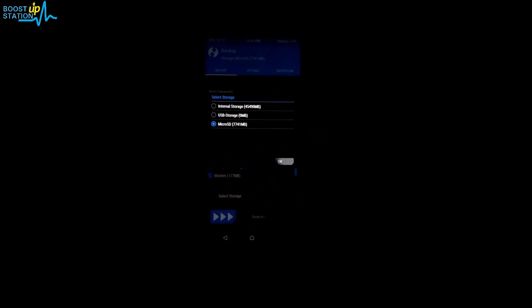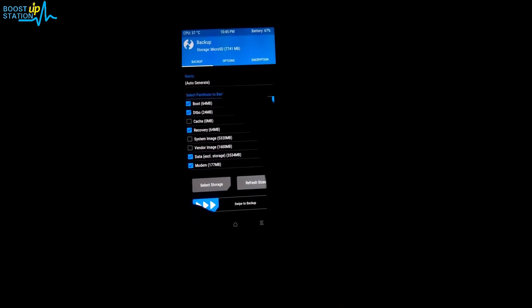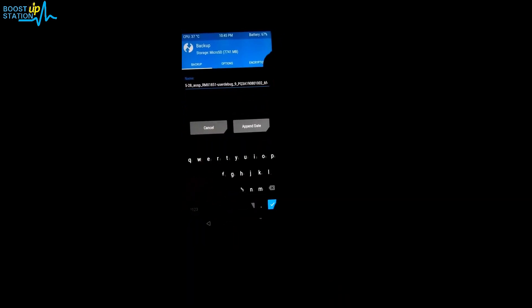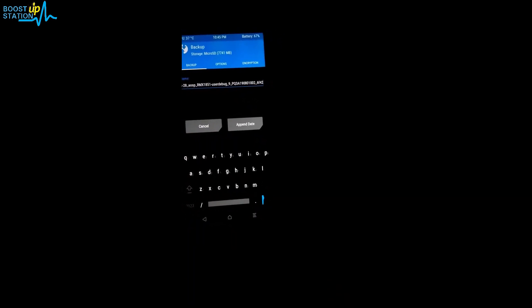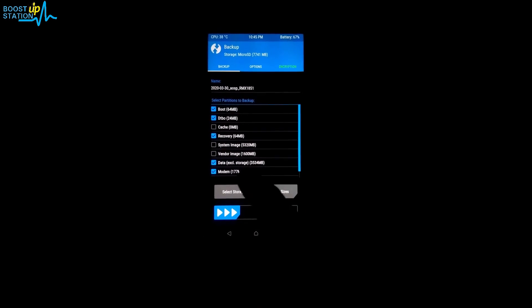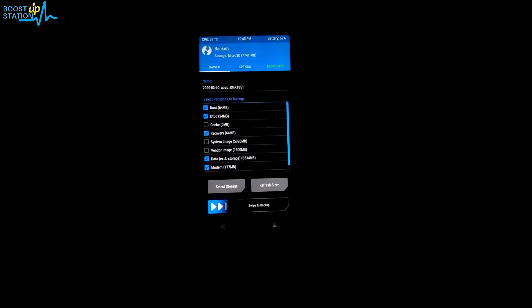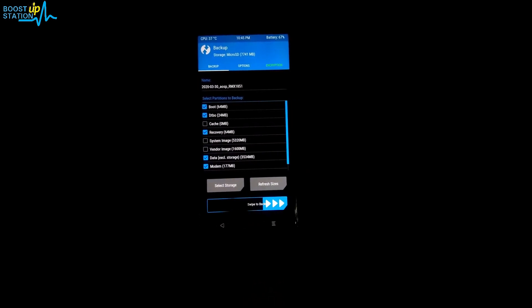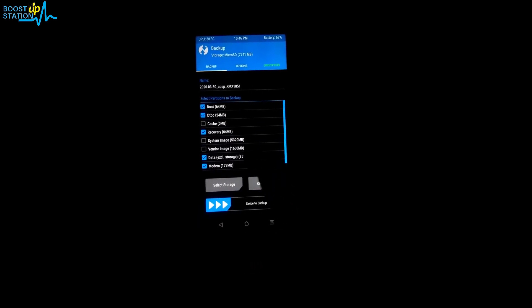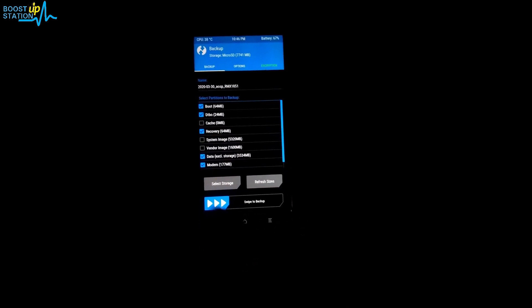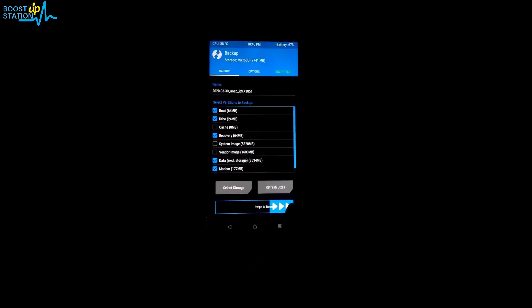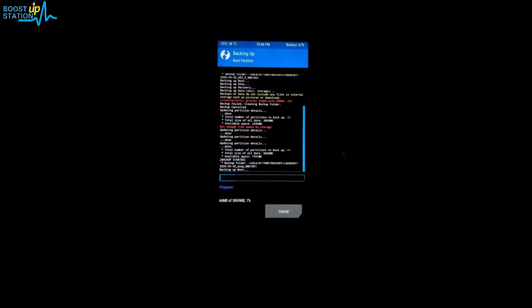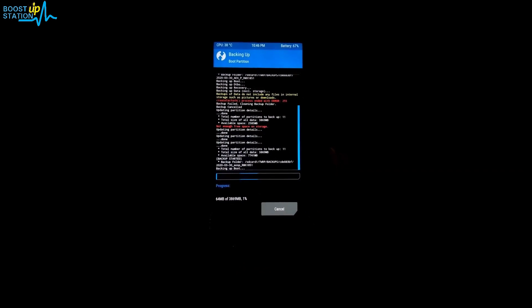Click on backup again, click on refresh sizes, select backup and here you see we have a lot of free space available. Click on OK. Now we are going to do the same steps again. Make sure right storage is selected where you will have your backup stored. Swipe to backup and now it's proceeding with the backup.